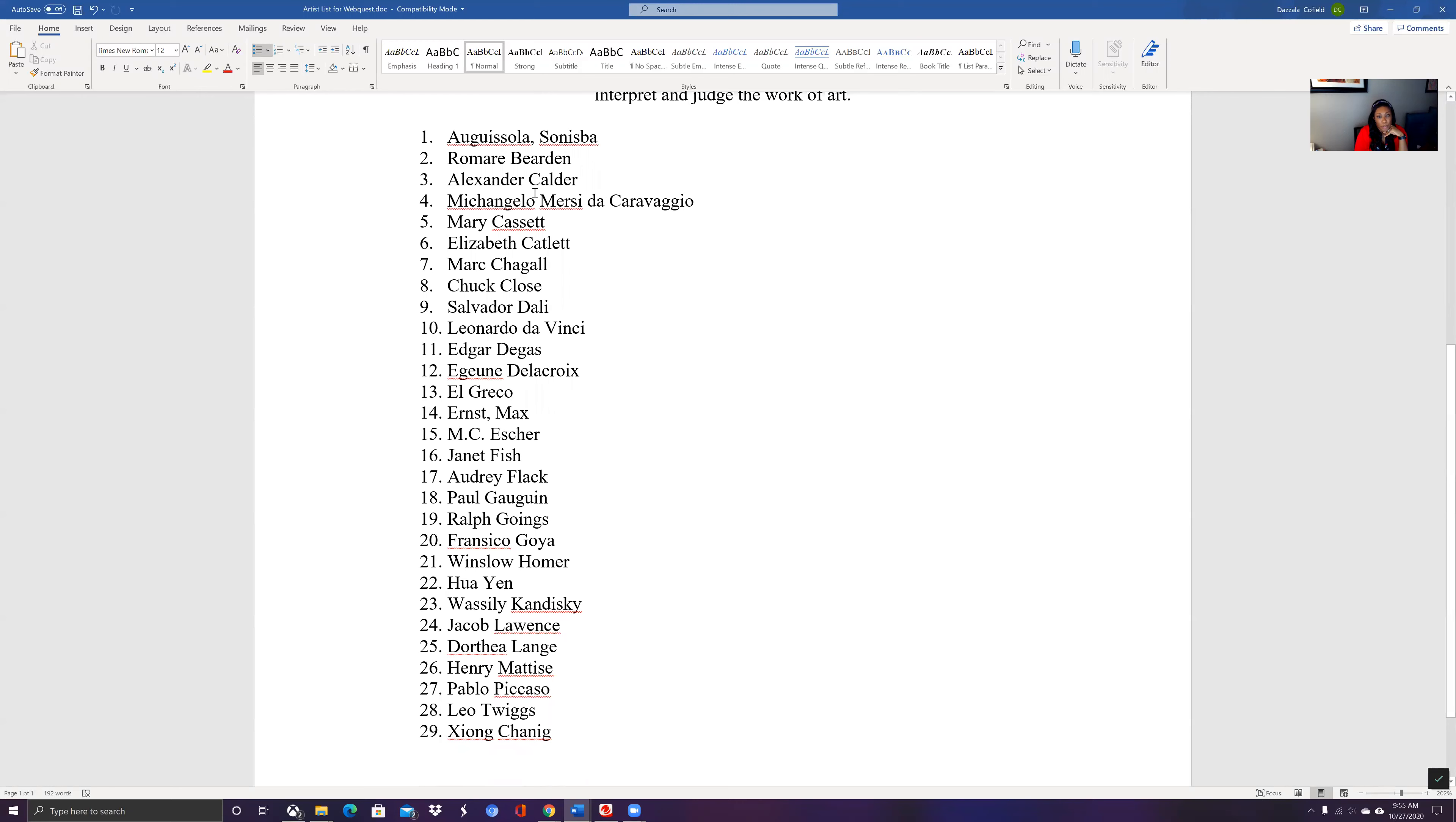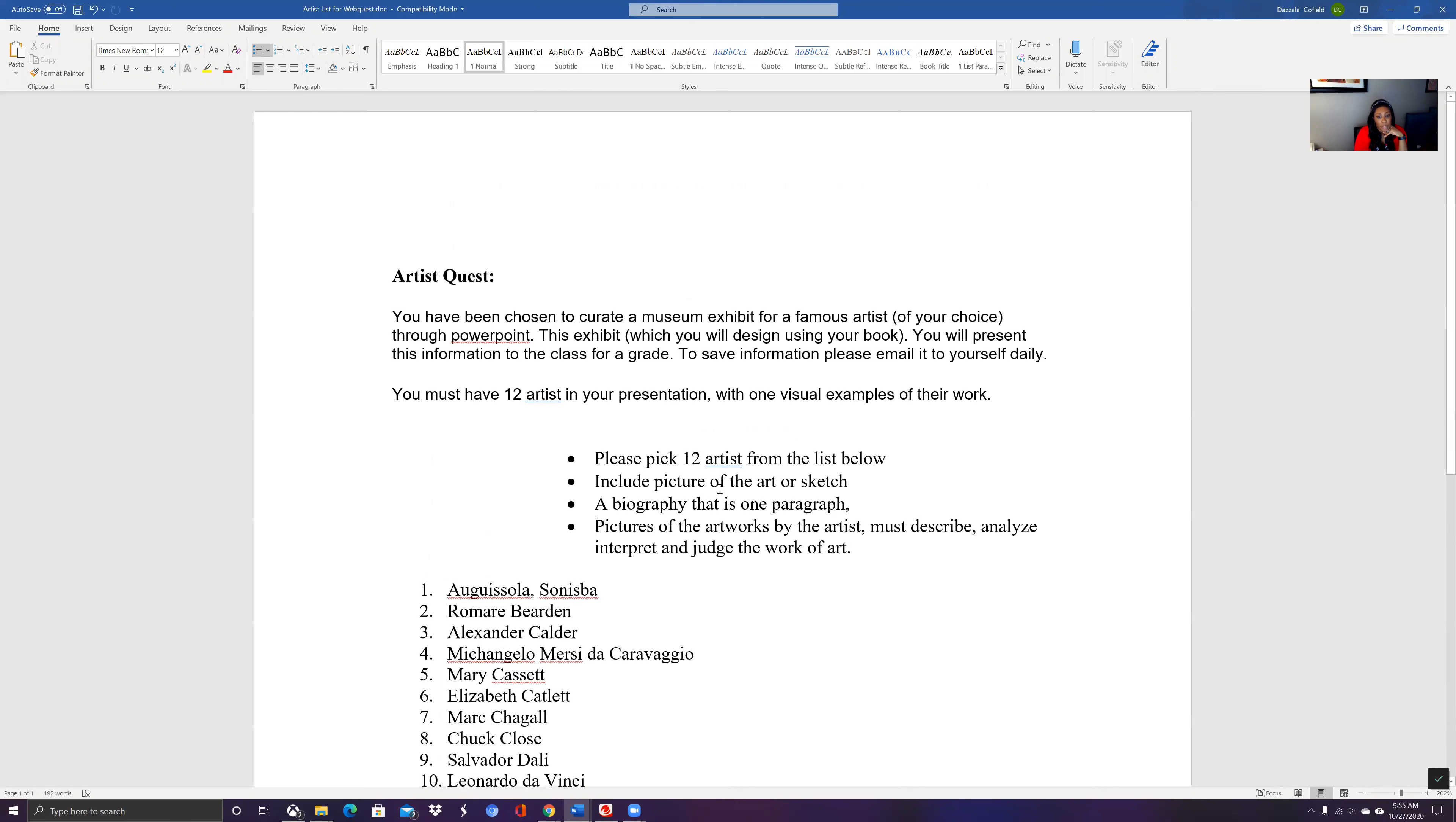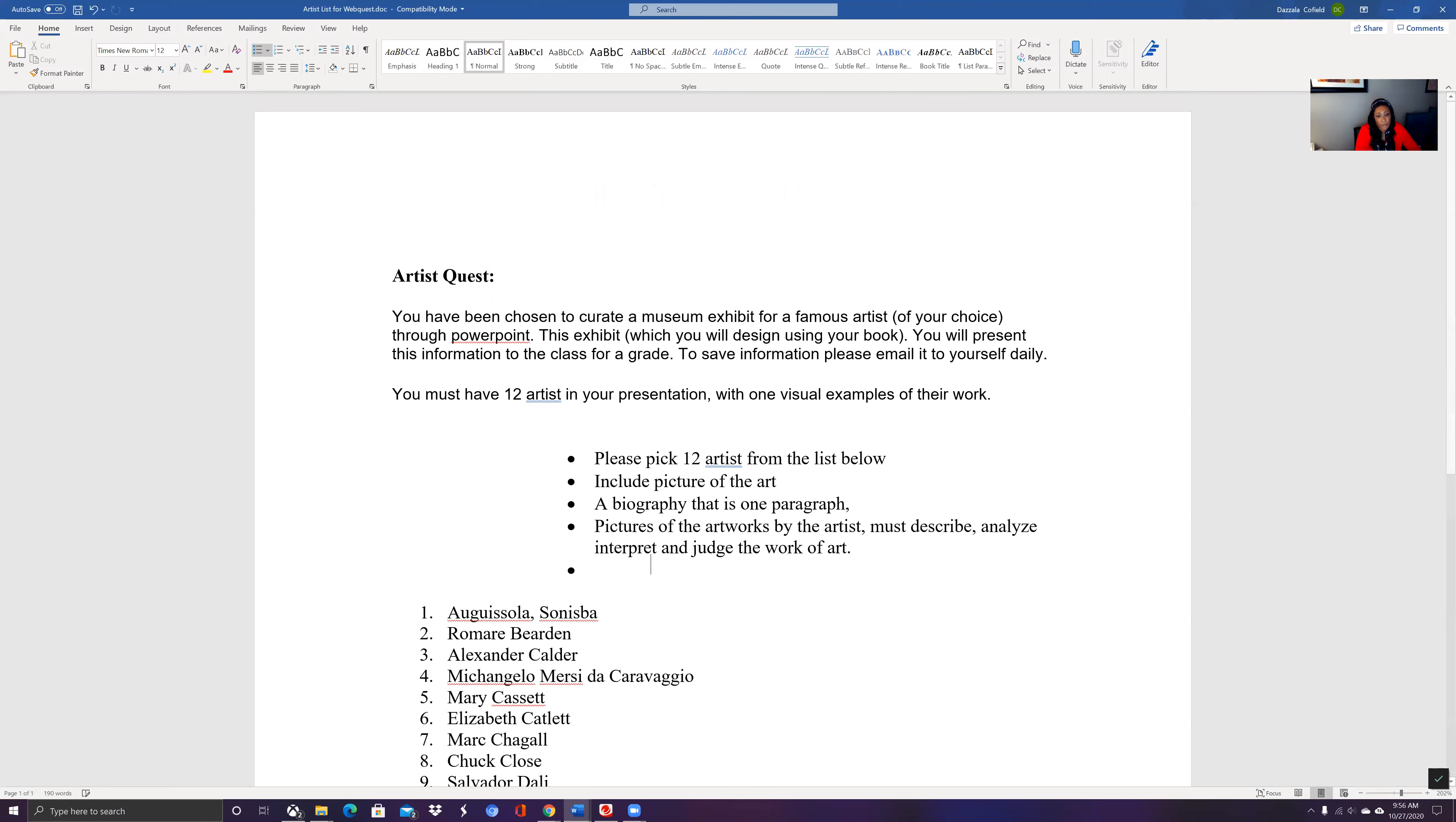So that's pretty much what you are going to do. You're going to make that PowerPoint. You're going to include 12 artists, include a picture of the art. You're going to have a biography about the artist. It's one paragraph, include pictures of the artwork that you're going to talk about, and you're going to have the last page as a list of your links to where you got the information from.